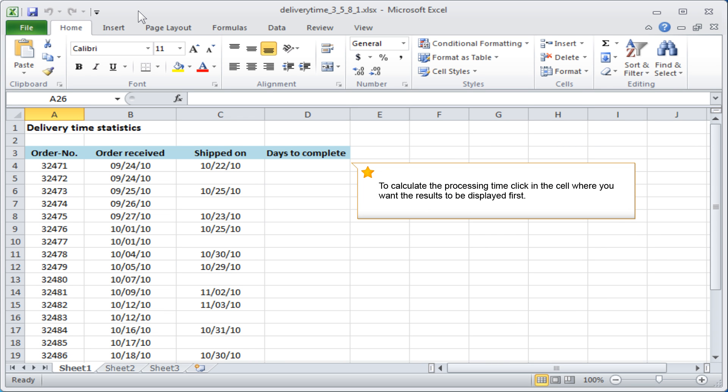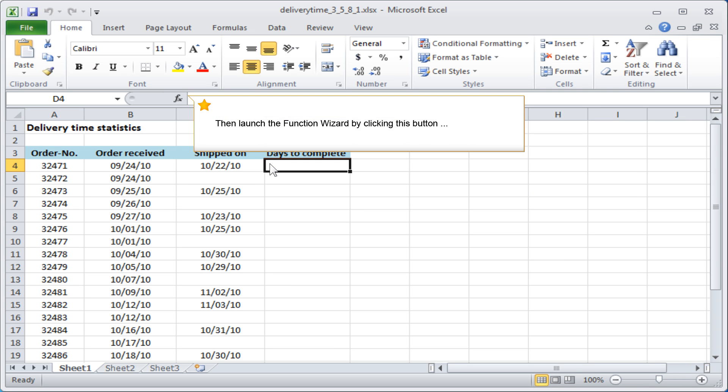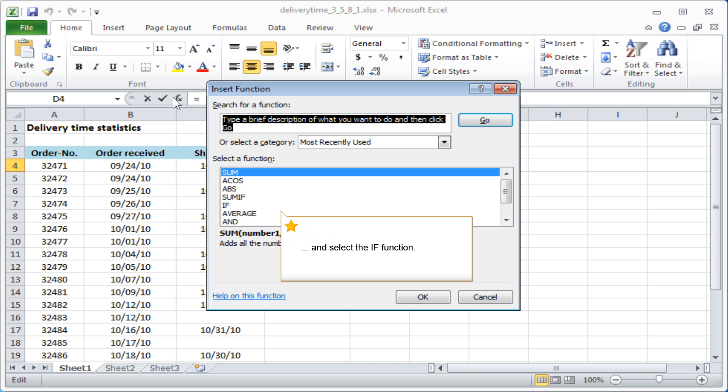To calculate the processing time, click in the cell where you want the results to be displayed first. Then launch the function wizard by clicking this button and select the IF function.